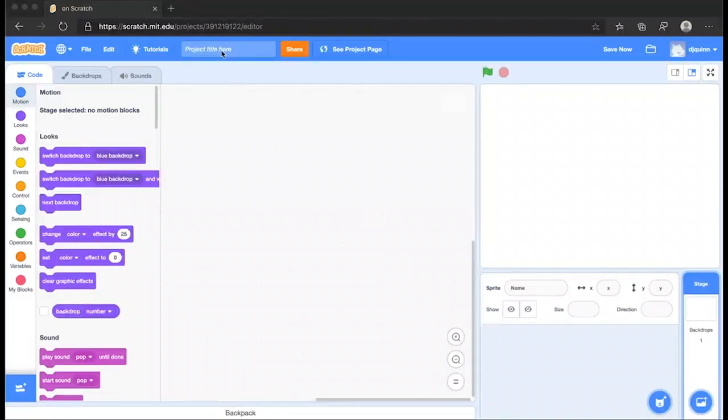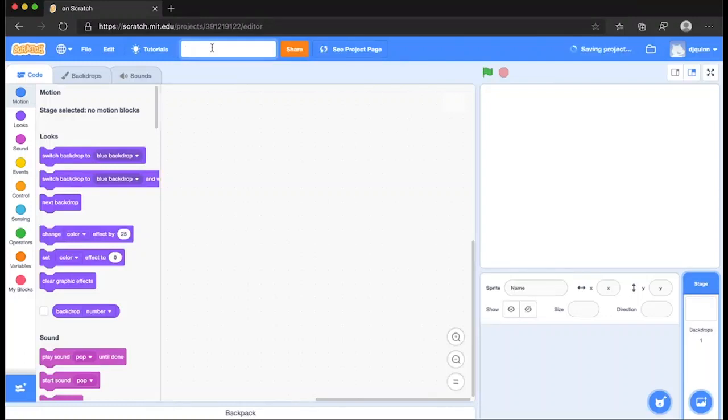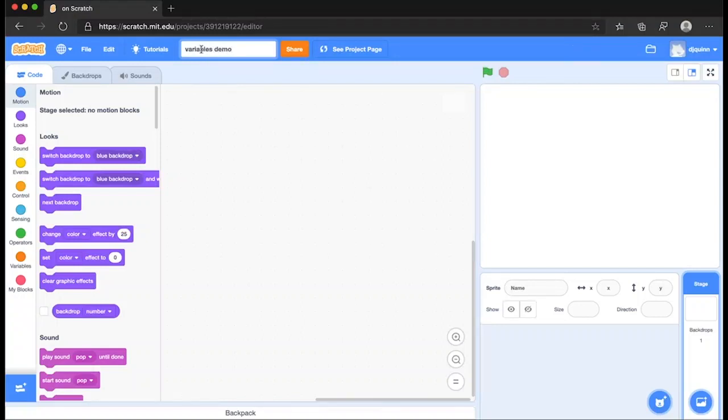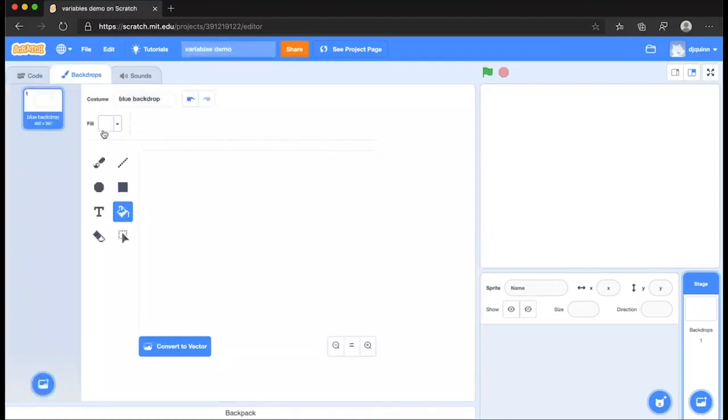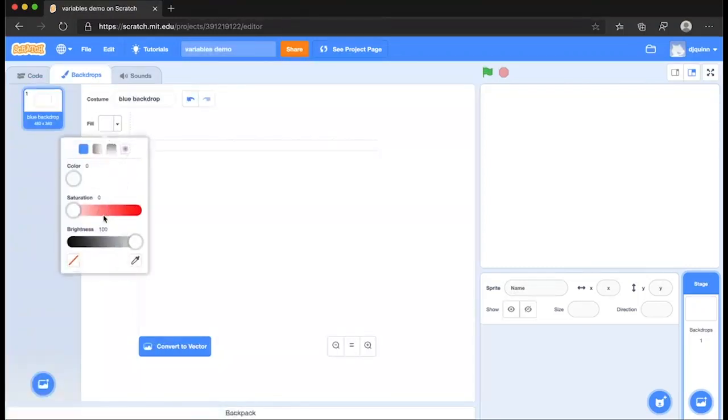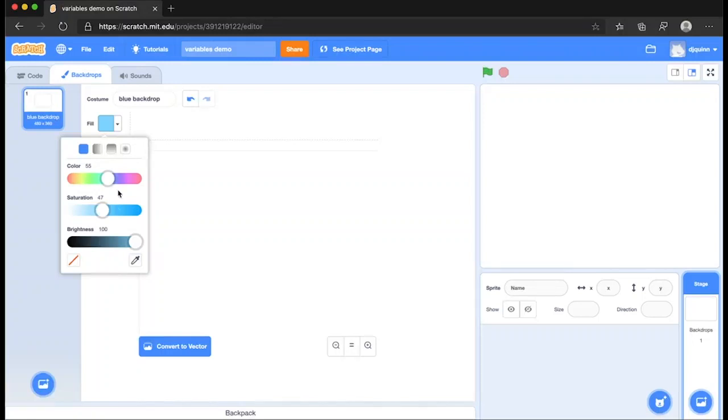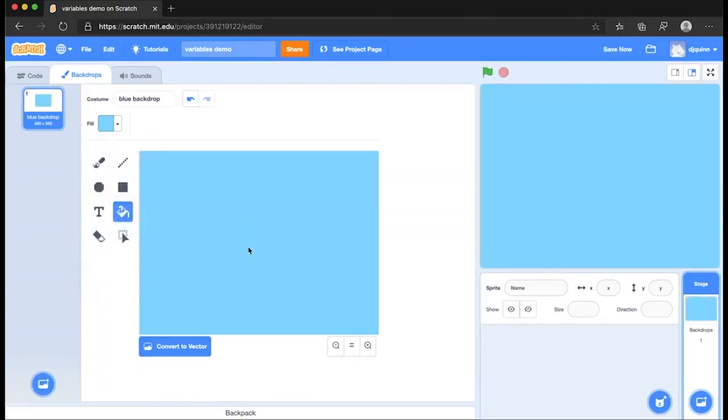So we start off by naming the project up here in the project title and we'll call it Variables Demo. And we will create our backdrop. Go to Fill and we'll find a color we like. And we like that color, the blue, so we're going to fill that with our paint bucket and give it a title, Blue Backdrop.